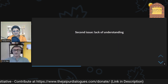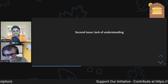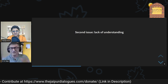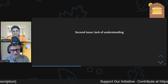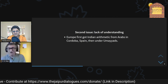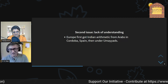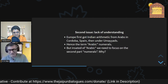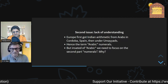Indian arithmetic was very efficient — that is why it was taken. The second issue is that it was not properly understood when transmitted. Europeans got it from the Arabs in Cordoba, which was then under the Umayyad dynasty, and that is why they called them Arabic numerals. But the word 'numerals' itself shows a lack of understanding — as if it is just a different notation.